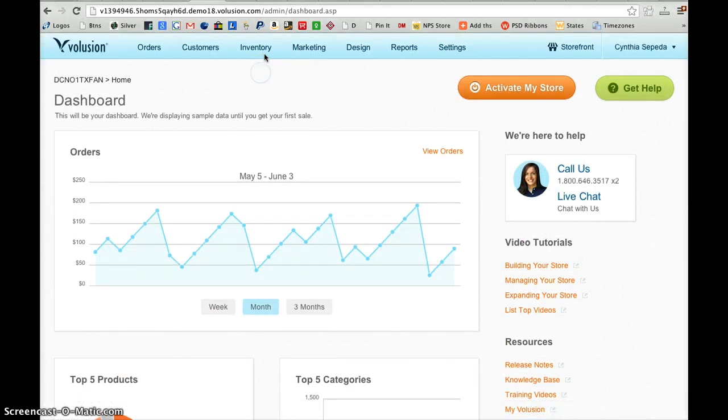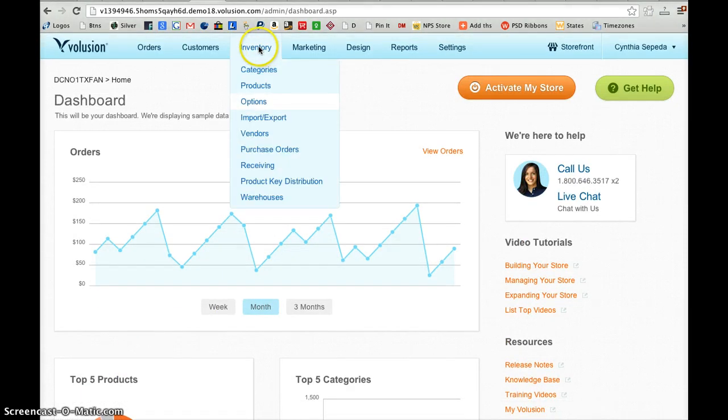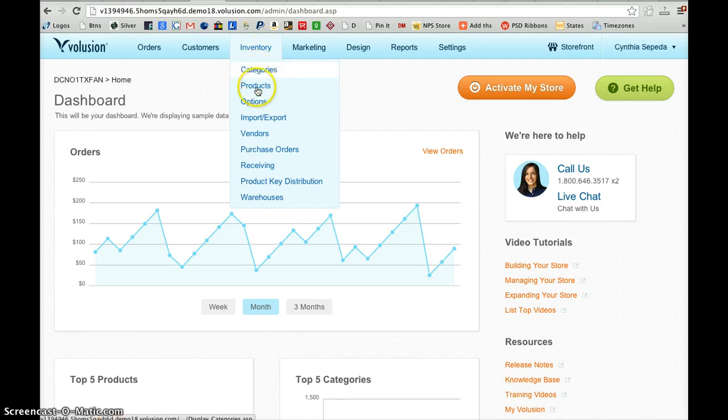Once you get into the dashboard, you'll click on Inventory or hover over Inventory here. And you'll have the option to create categories and products.